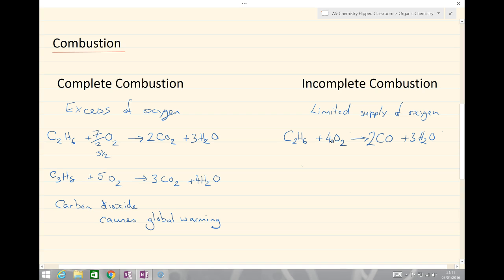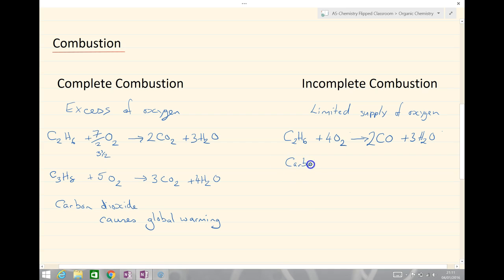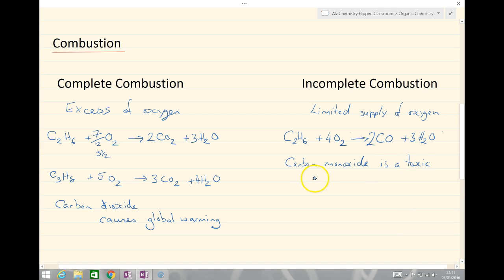The problem with incomplete combustion is that carbon monoxide is a toxic gas, and it binds irreversibly to haemoglobin in the body.